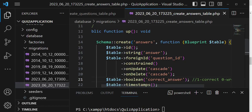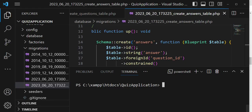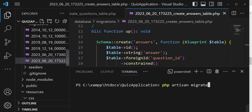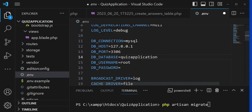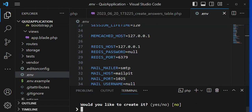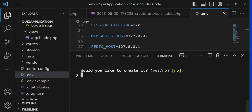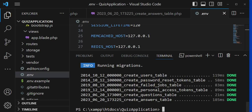We have done changes on migrations, so we can run the command php artisan migrate to create those tables in our database. There's a possibility the database was not set, so let me set it in the .env file and call it quiz_application. With newer versions of Laravel, when the database does not exist, it asks if you'd like to create it. I said yes, so the quiz_application database has been created and the tables are now migrated.